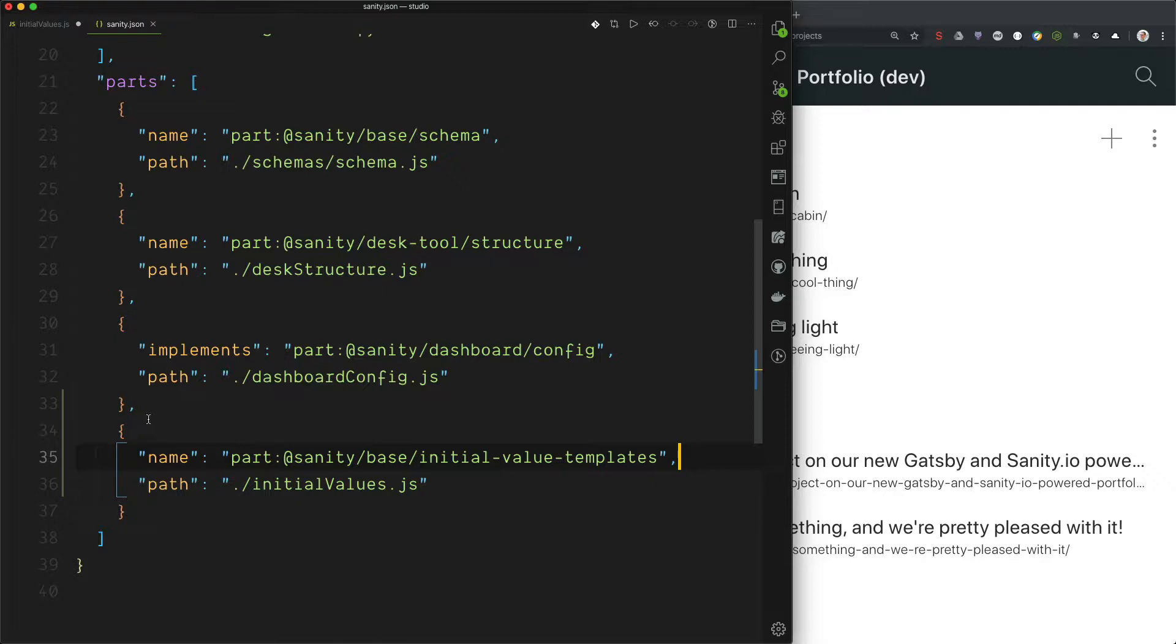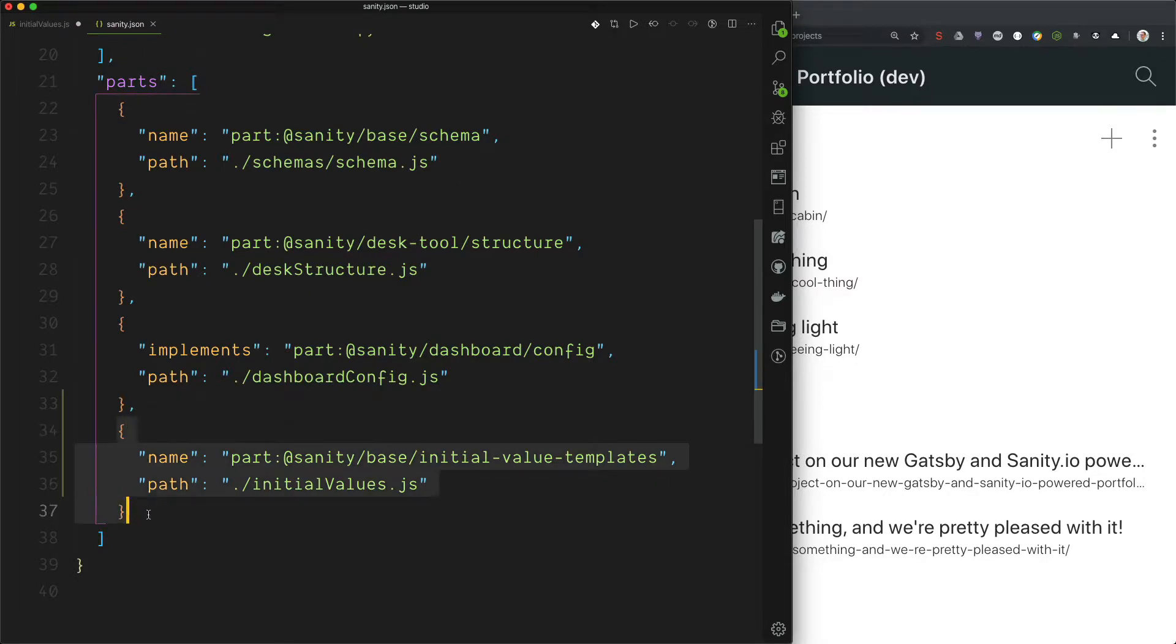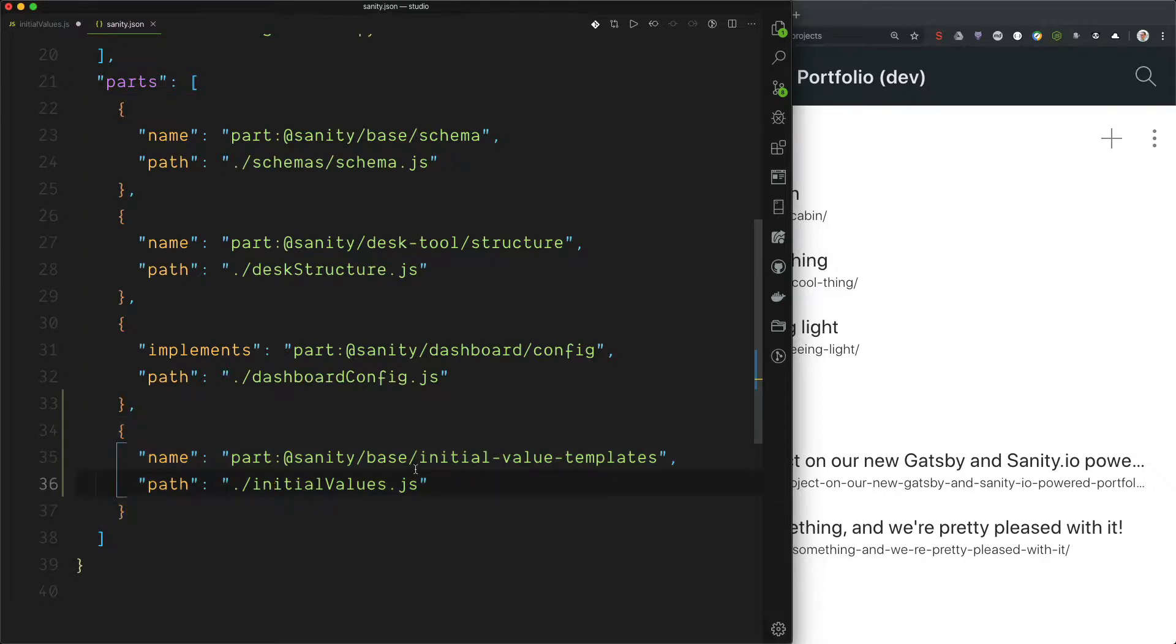And in this parts array you add this configuration where you have the name, it's part at Sanity base initial value templates, and the path is to the file where you will be defining these templates. So in my case it's initial values.js on the root folder.